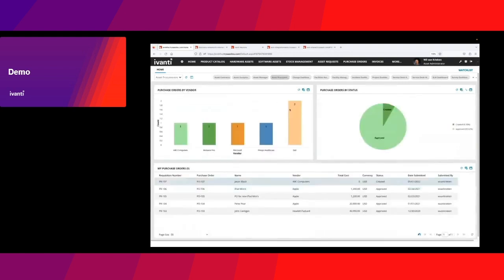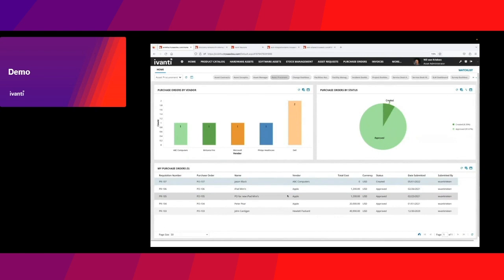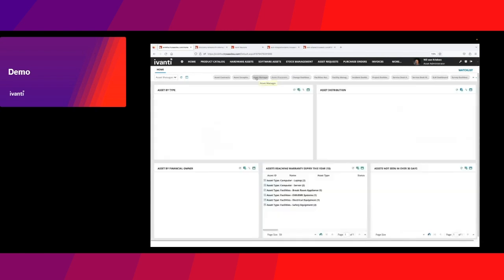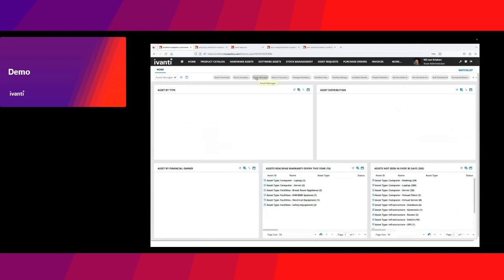We're also looking into asset procurement, so we can manage purchase orders, look at them by vendor, or look at only the ones I'm responsible for. These are just some dashboards with information useful for the asset administrator.